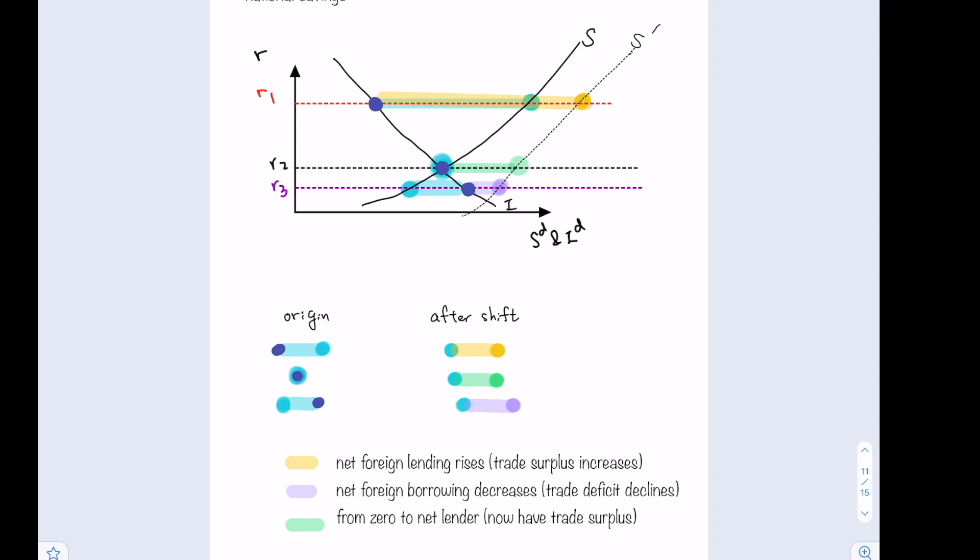These are the two examples related to shocks in a small open economy — showing what happens to the goods market equilibrium, the international lending and borrowing position, and the trade surplus or deficit.